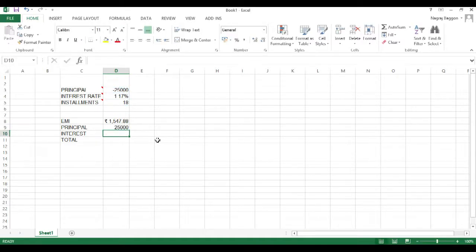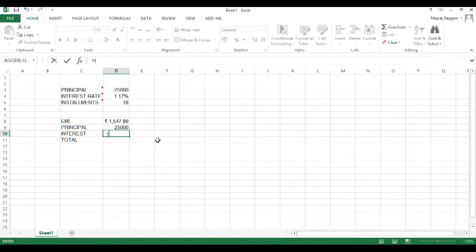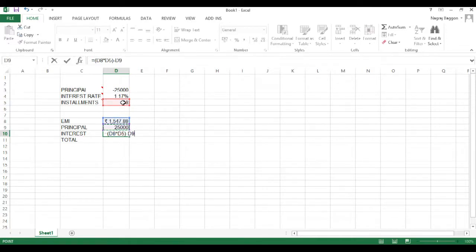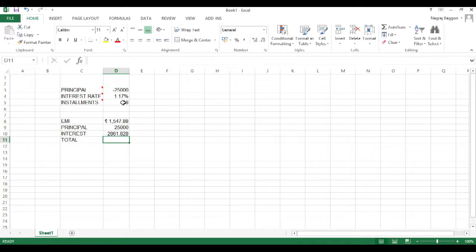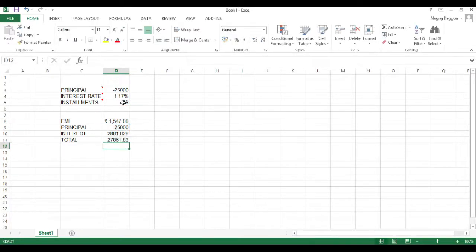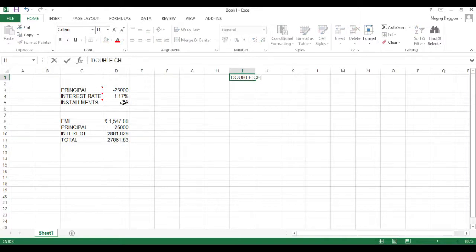We would like to see the actual principal component and the interest paid over 18 months. We take the EMI, multiply it by 18 — the number of installments — and subtract the principal component. This gives us the total interest paid over a period of one and a half years, or 18 months. We then want to double-check whether this calculation is correct.